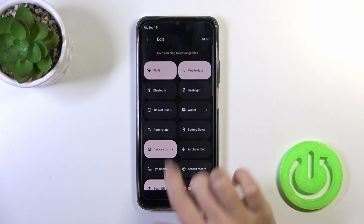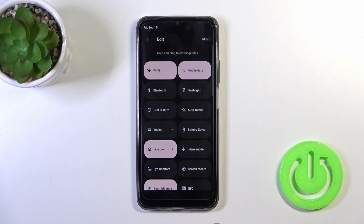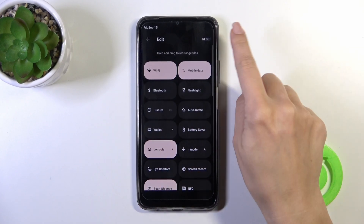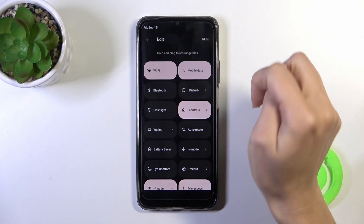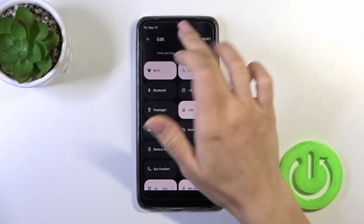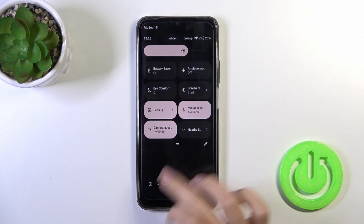To reposition icons on the panel, just hold the icon and drag it. If you want to reset all of the changes, click Reset in the upper right corner. To save the changes, just click go back.